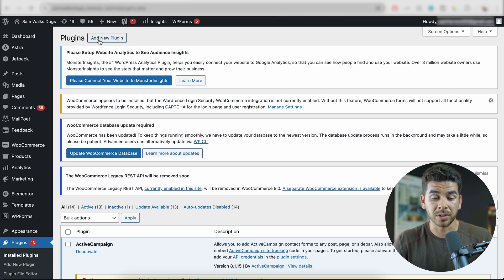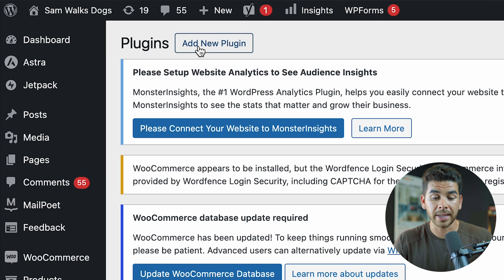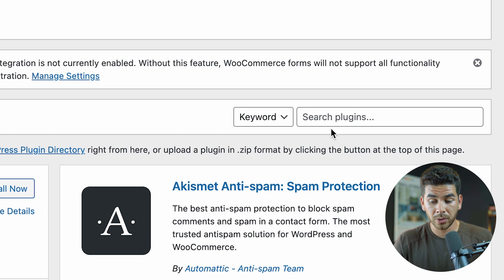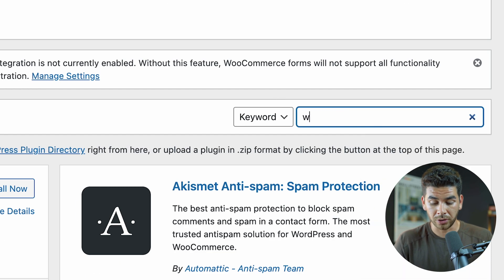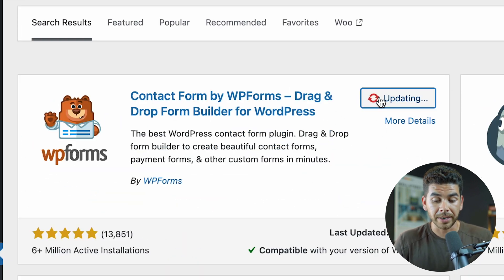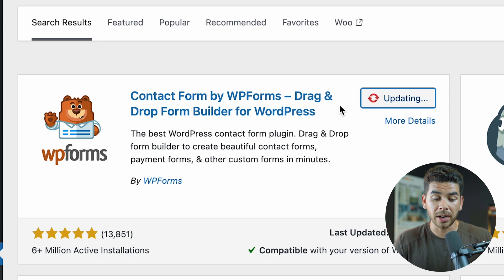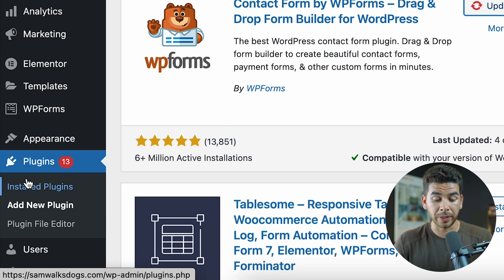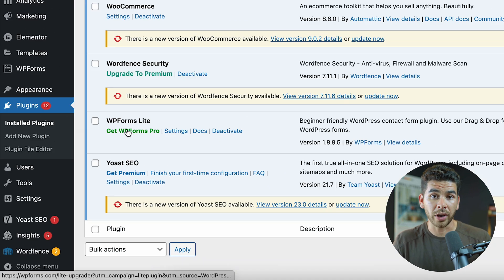If you don't already have WPForms installed, go ahead and click add new plugin here at the top, and then you're just going to want to search for WPForms. You're going to see it right here on the left-hand side. I already have it downloaded, but I'm just going to update it now. And if you don't already have it downloaded, go ahead and install it, and then we'll go ahead and make it active in a second here on the plugins page.